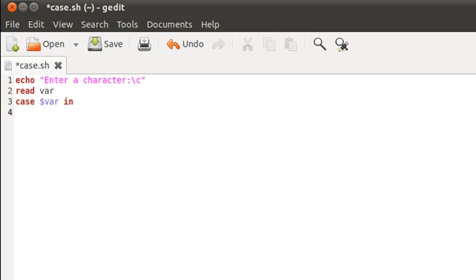Now we have to check whether the character is a lowercase alphabet. The way you do that is by using square bracket meta characters — you type the opening bracket and the closing bracket, and in between those brackets you type the range of values with which you want $var to be matched. I'll start with small a, which is the first lowercase alphabet, and extend it to small z, the last lowercase alphabet. So the variable will be matched against all lowercase alphabets between a and z.